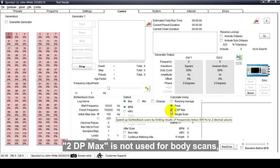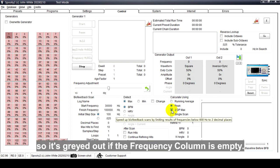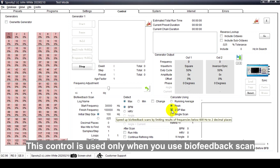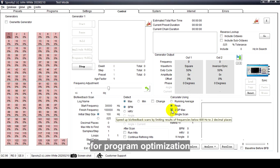2DP Max is not used for body scans, so it's grayed out if the frequency column is empty. This control is used only when you use biofeedback scan for program optimization.